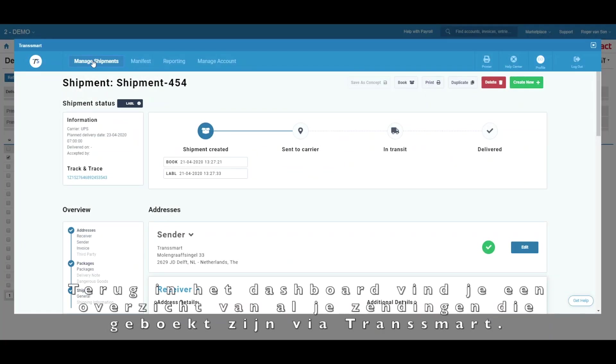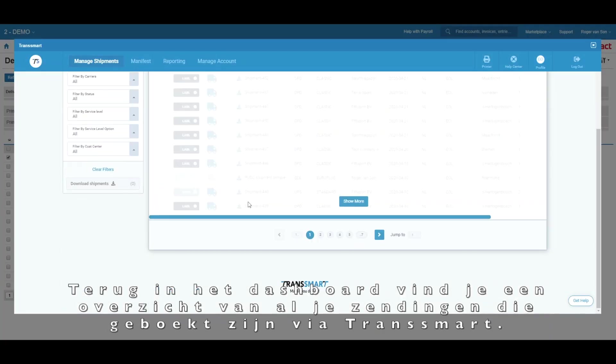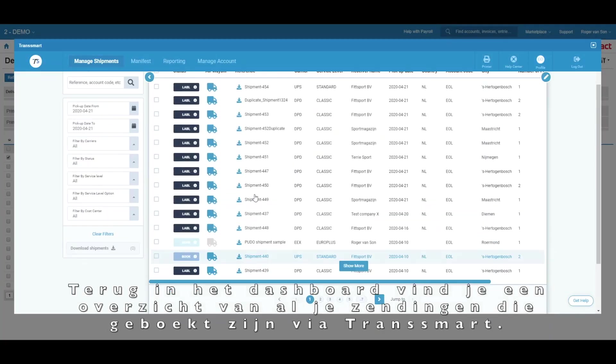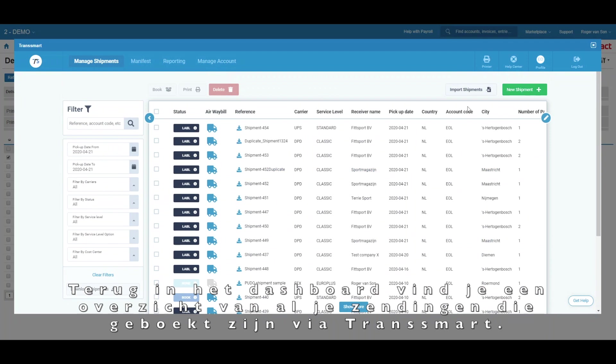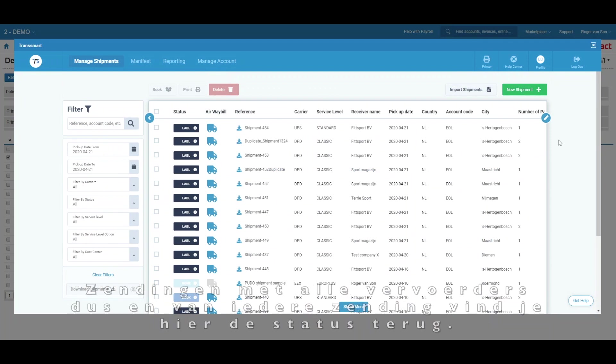Alright, now back into the dashboard. You will find an overview of all your shipments that have been booked via Transmart. So here you will find the status of every shipment you have booked with any of your carriers.